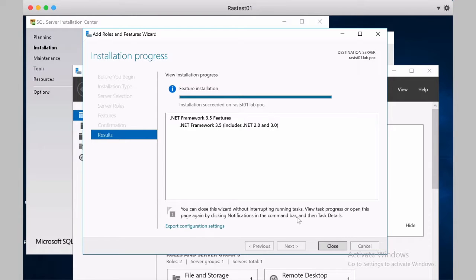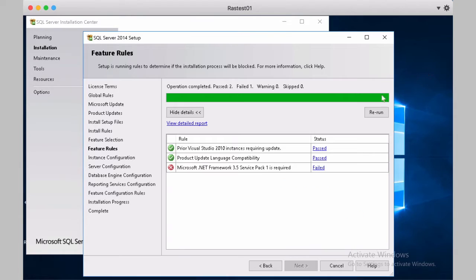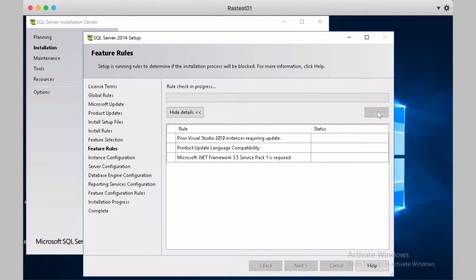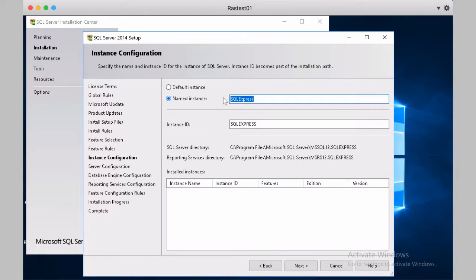Installation succeeded, we go back to the SQL installer, rerun, and we'll change this name to RAS reporting.